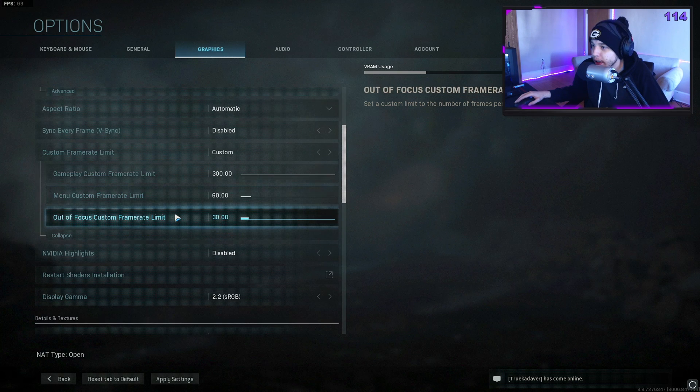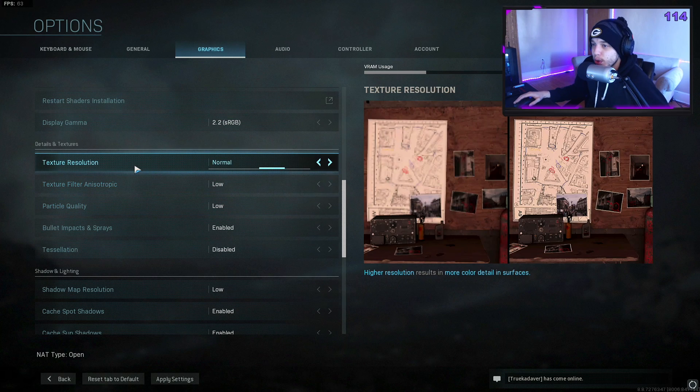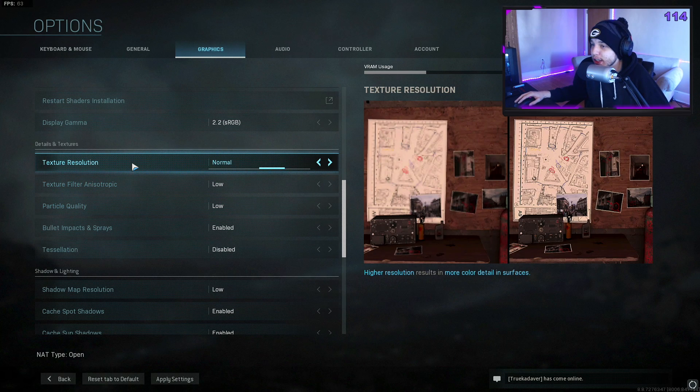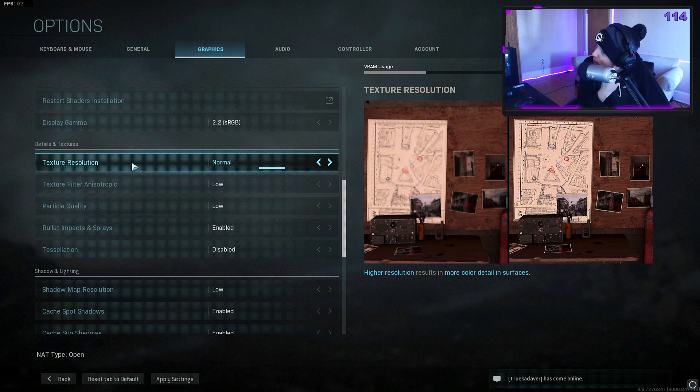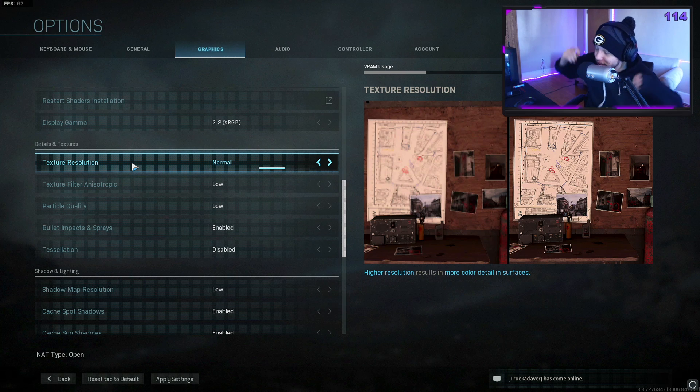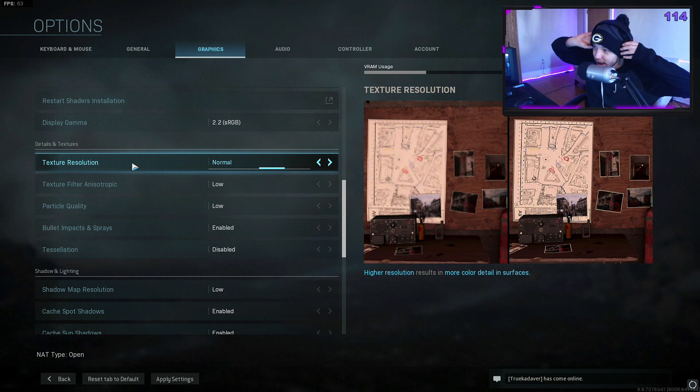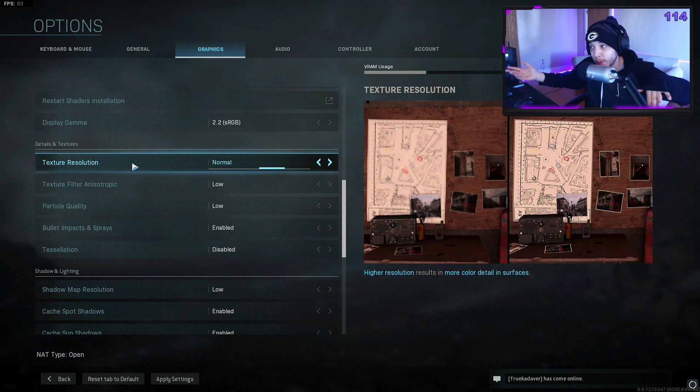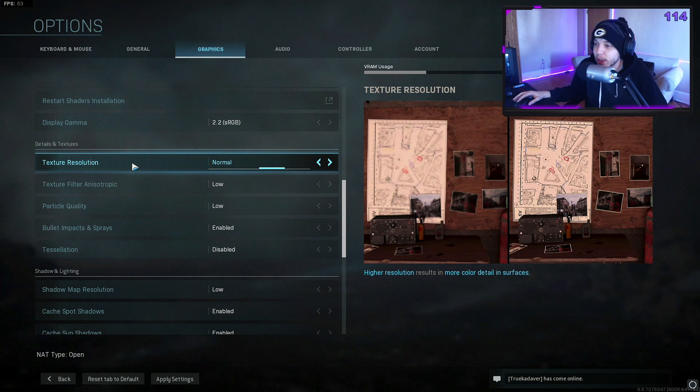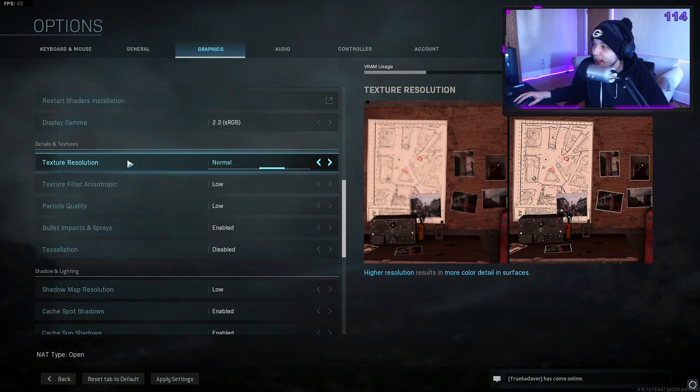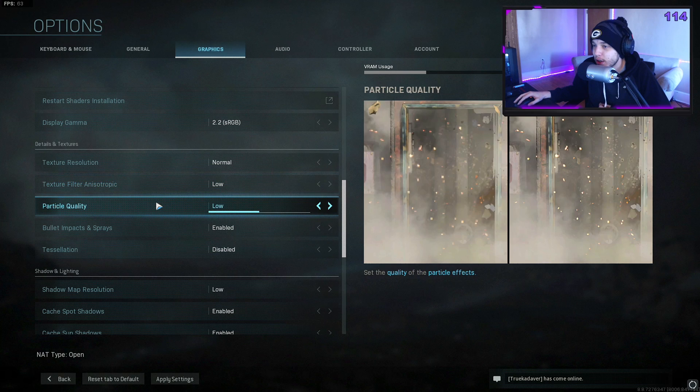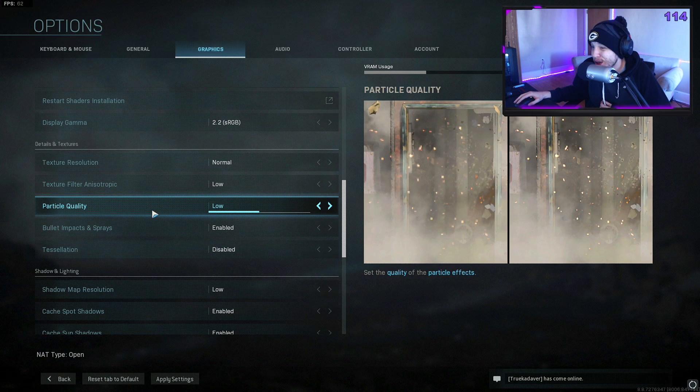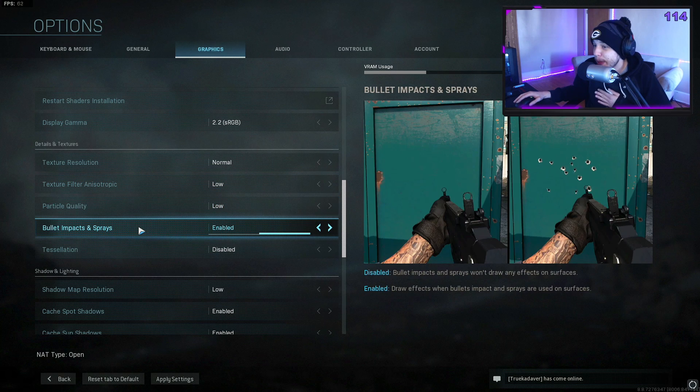We're gonna scroll down. For texture resolution, I have it on normal. You could go on low or lowest for this as well. Reason I have it set to normal is because I want the game to look a little better for the streams and YouTube videos. For the texture filter, I have it set to low.